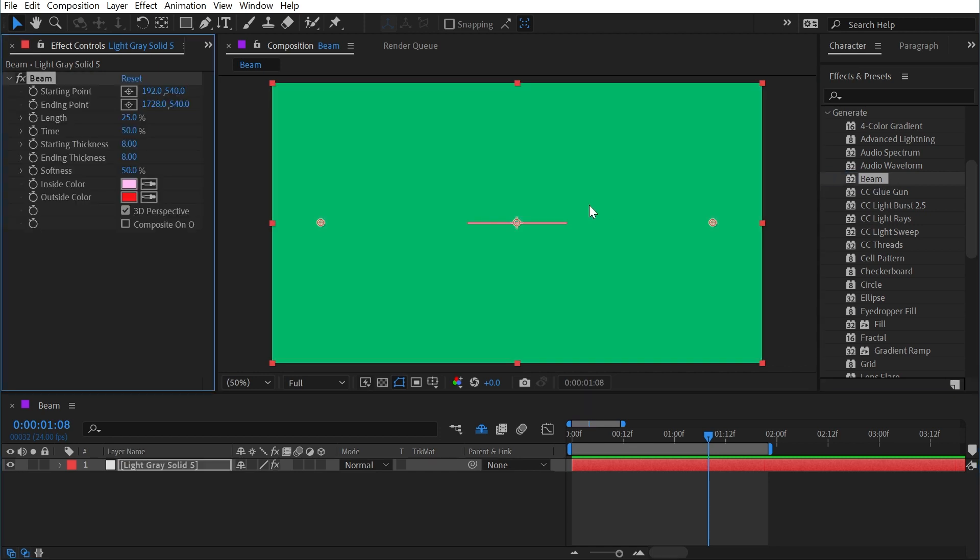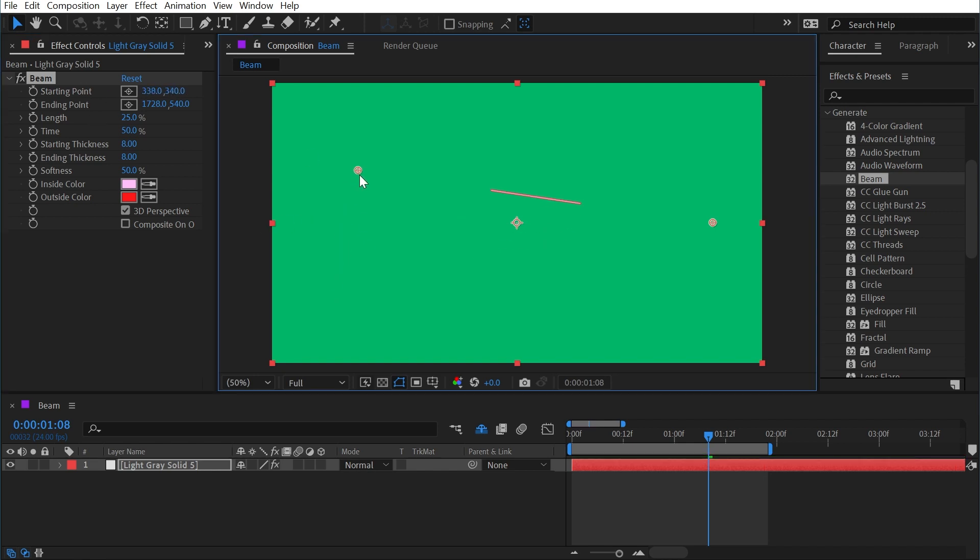What this effect allows us to do is generate a beam between two points and we have a handful of controls on how that's styled and how it's displayed. First of all, we have the starting and ending points which allow us to determine where this beam is starting and ending.